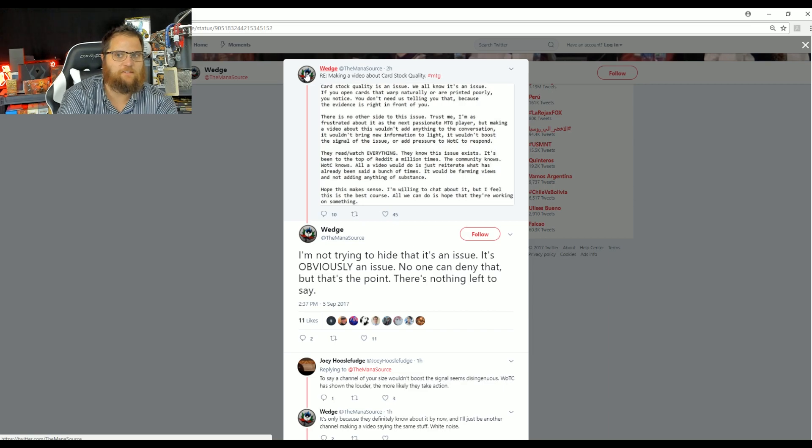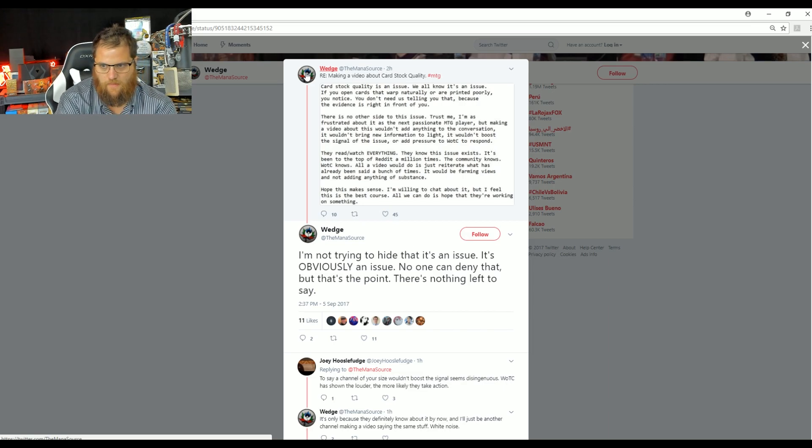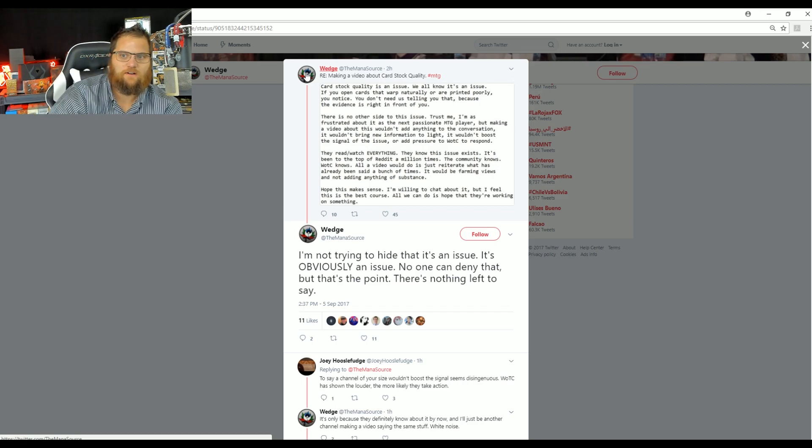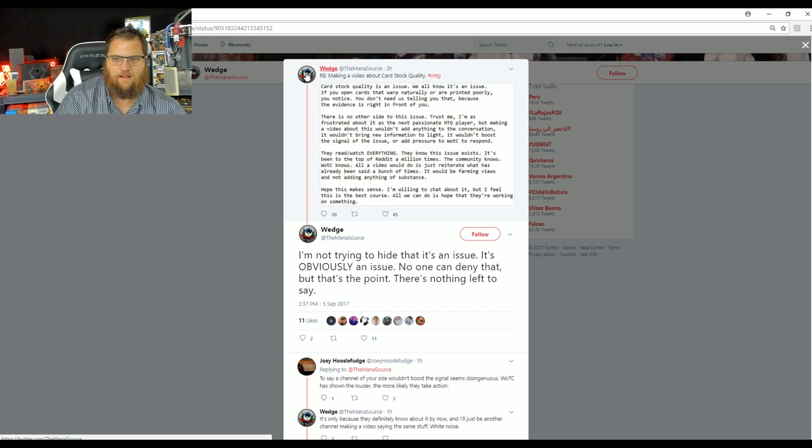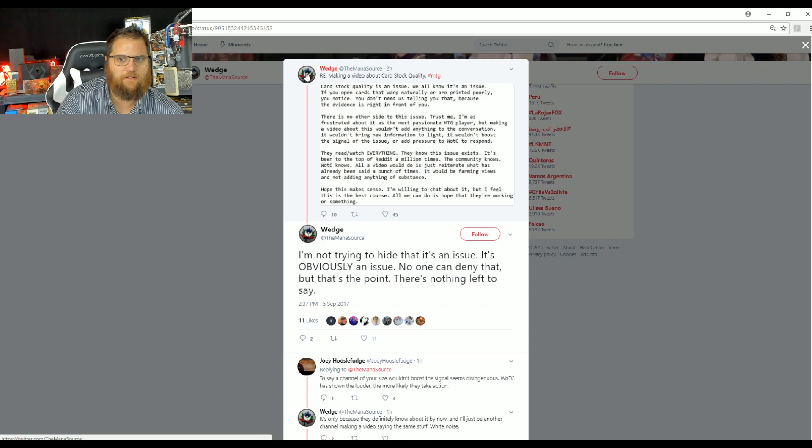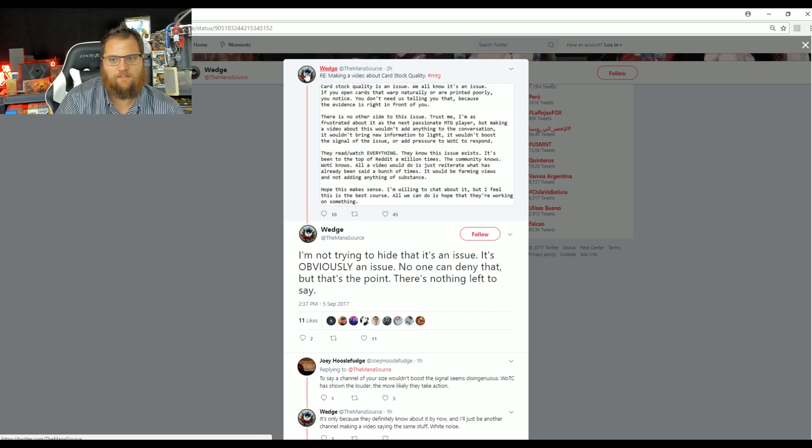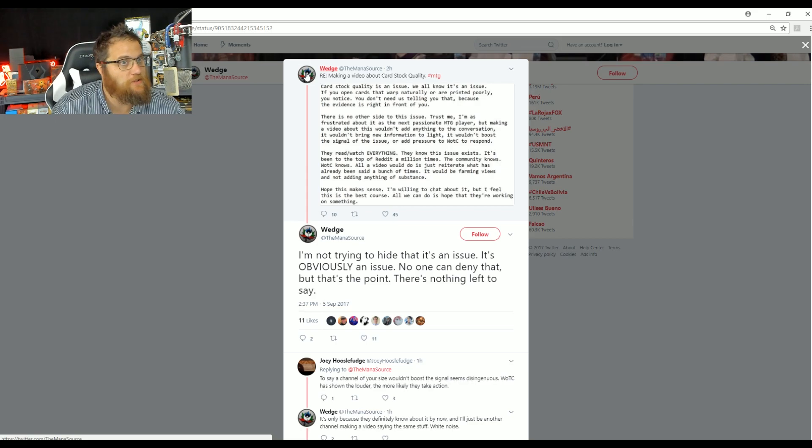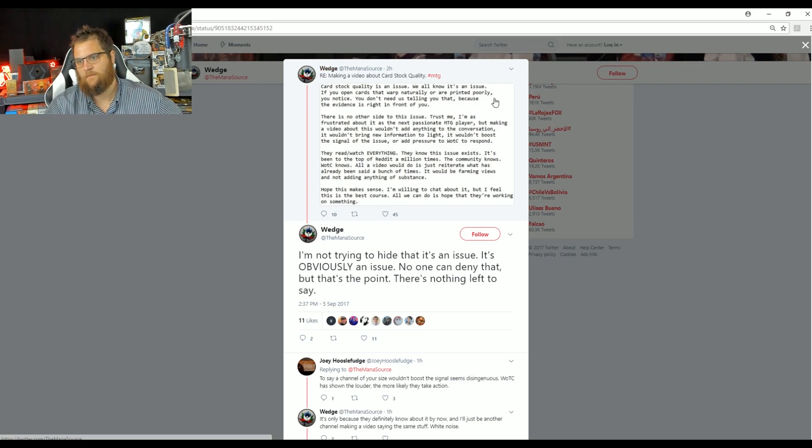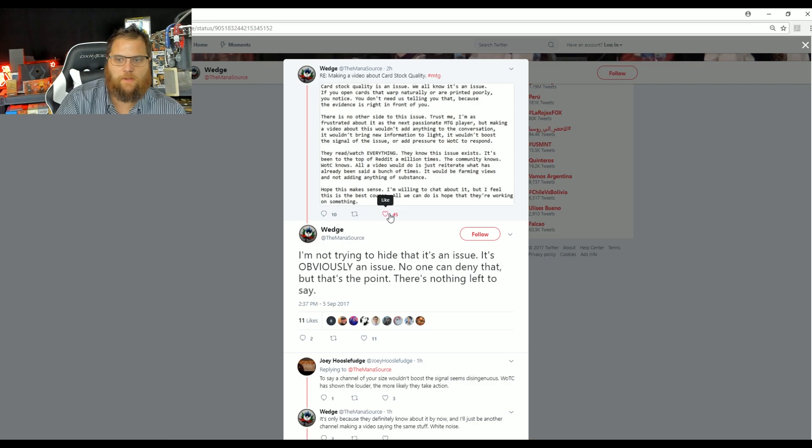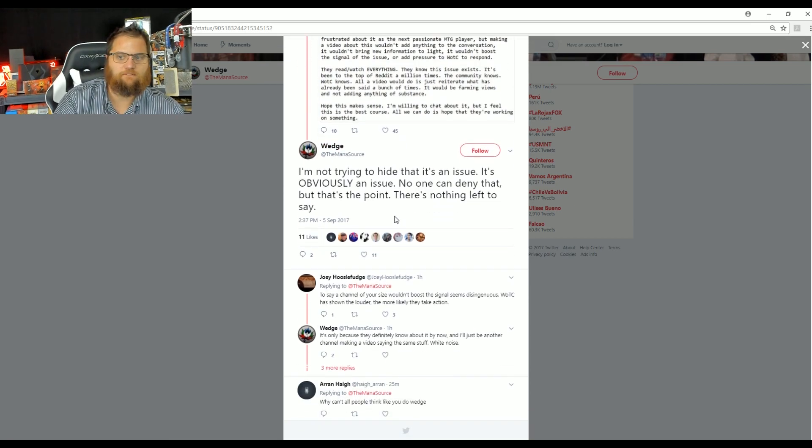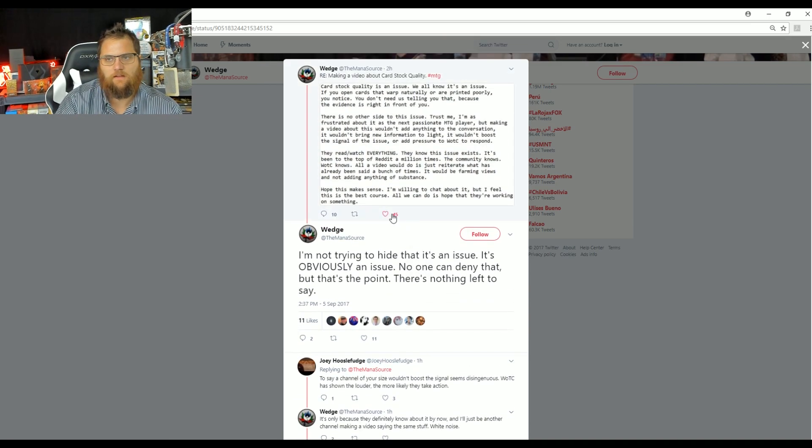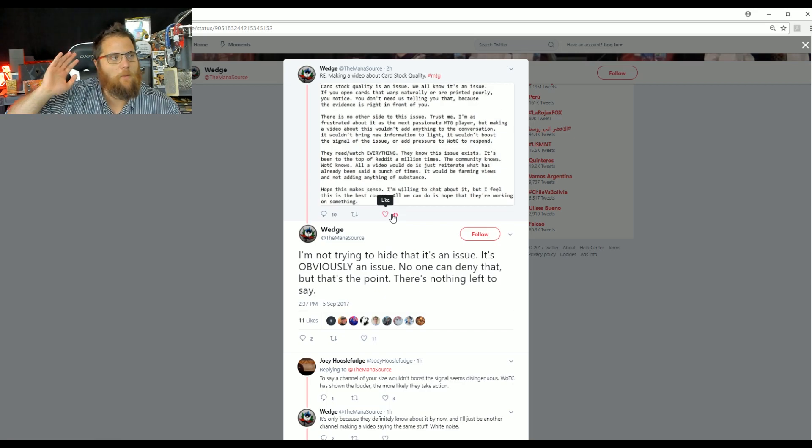This is the lowest of the low. And people know it. They put out this video. The first reply says your channel and Wedge's wouldn't boost the signal seems disingenuous. WOTC has shown the louder, the more likely to take action. This is absolutely true. Oh, they definitely know about it. It'll just be another channel making a video about it. White noise. Absolute baloney.